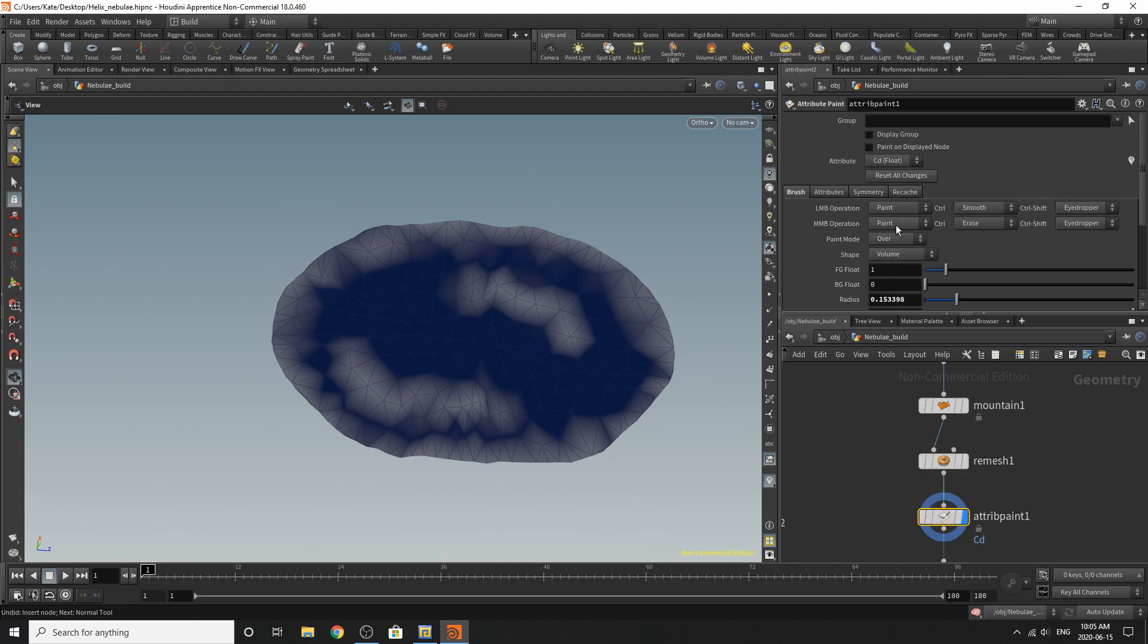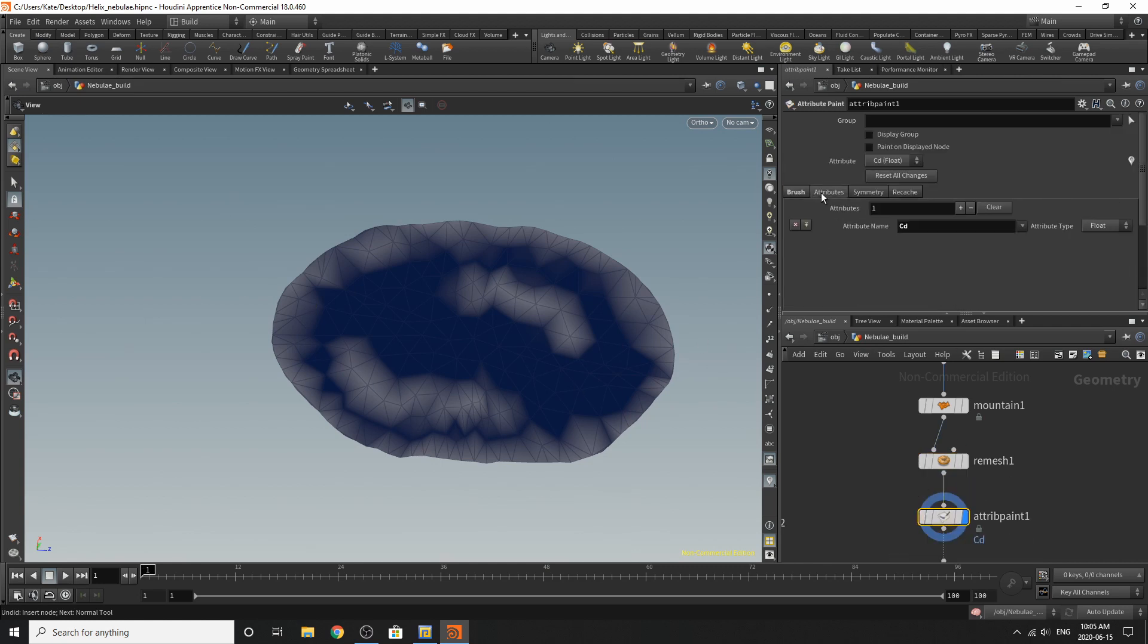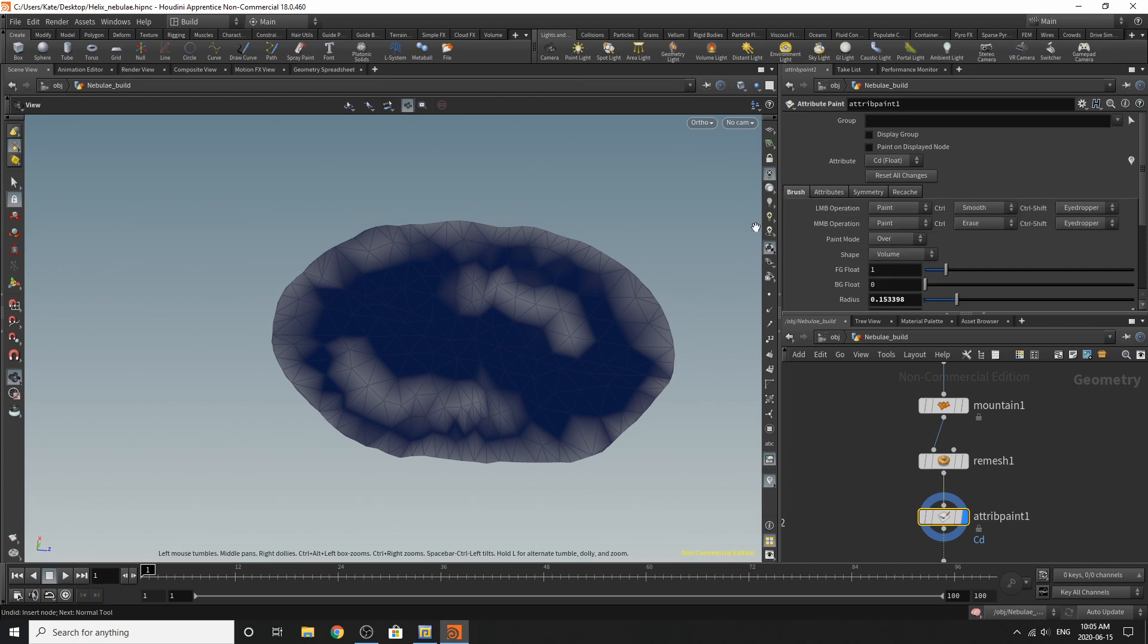And I've painted some values around the edges of the circle. And one way you can do that is going to attributes, changing, by default this says mask, just change it to CD. And then go to brush here, and then you can paint on your color values.